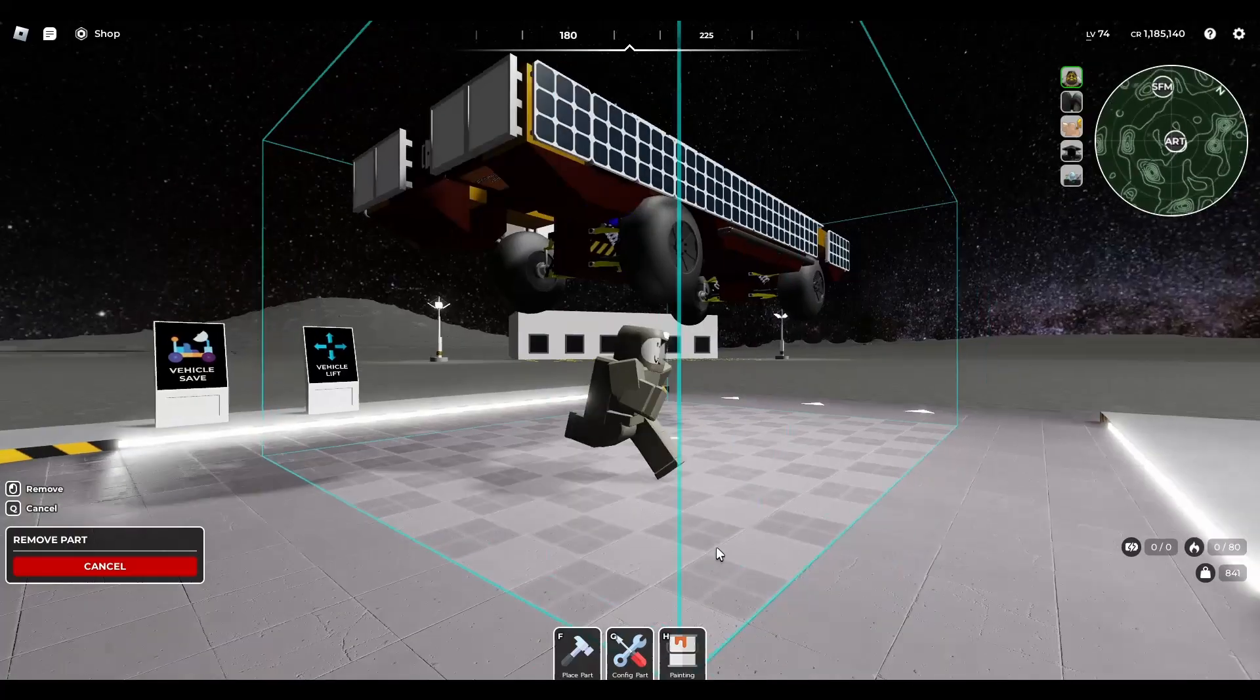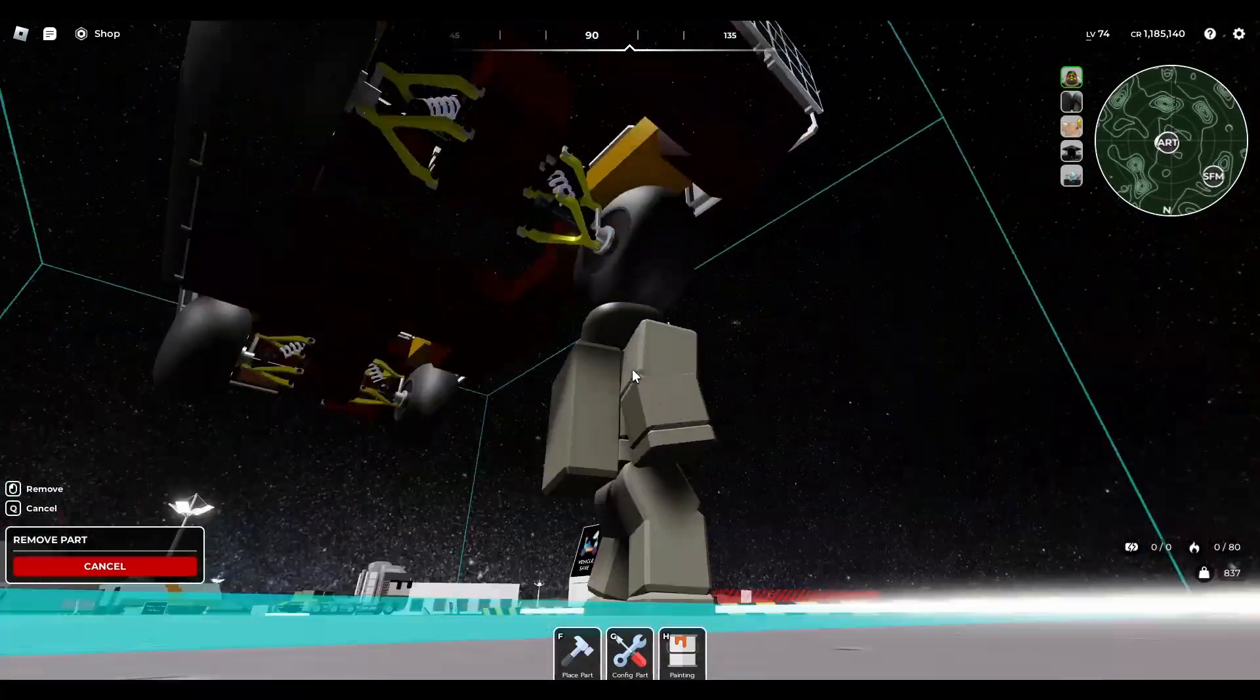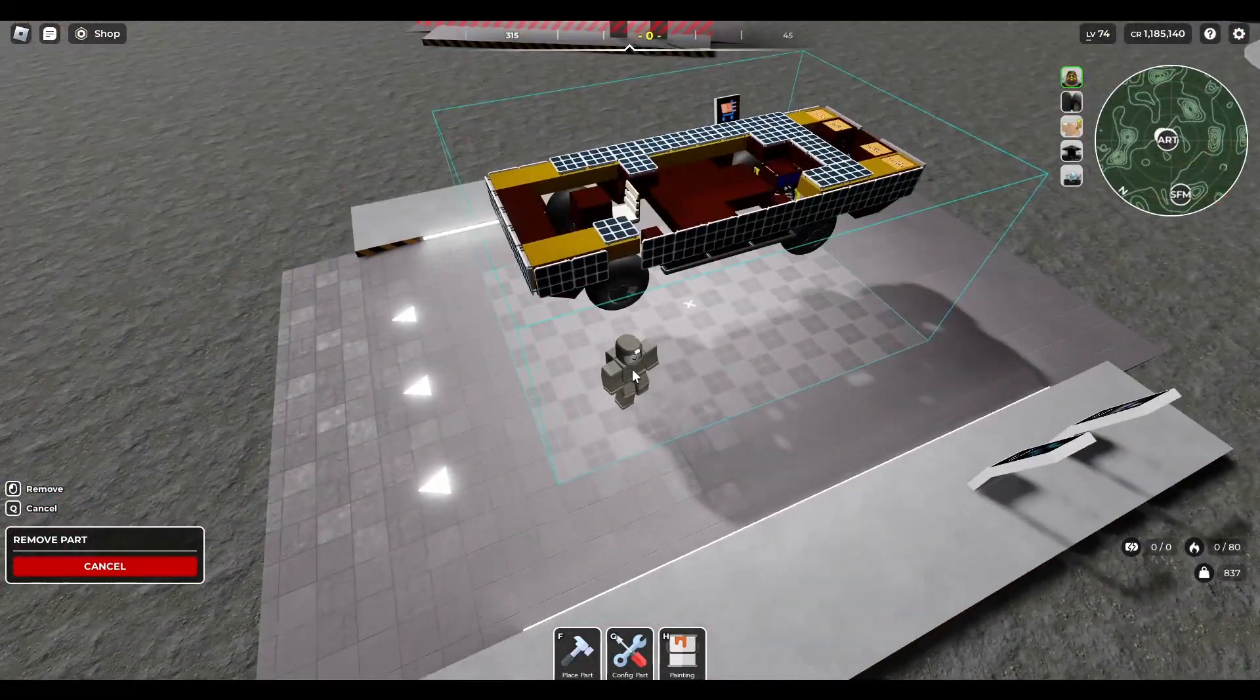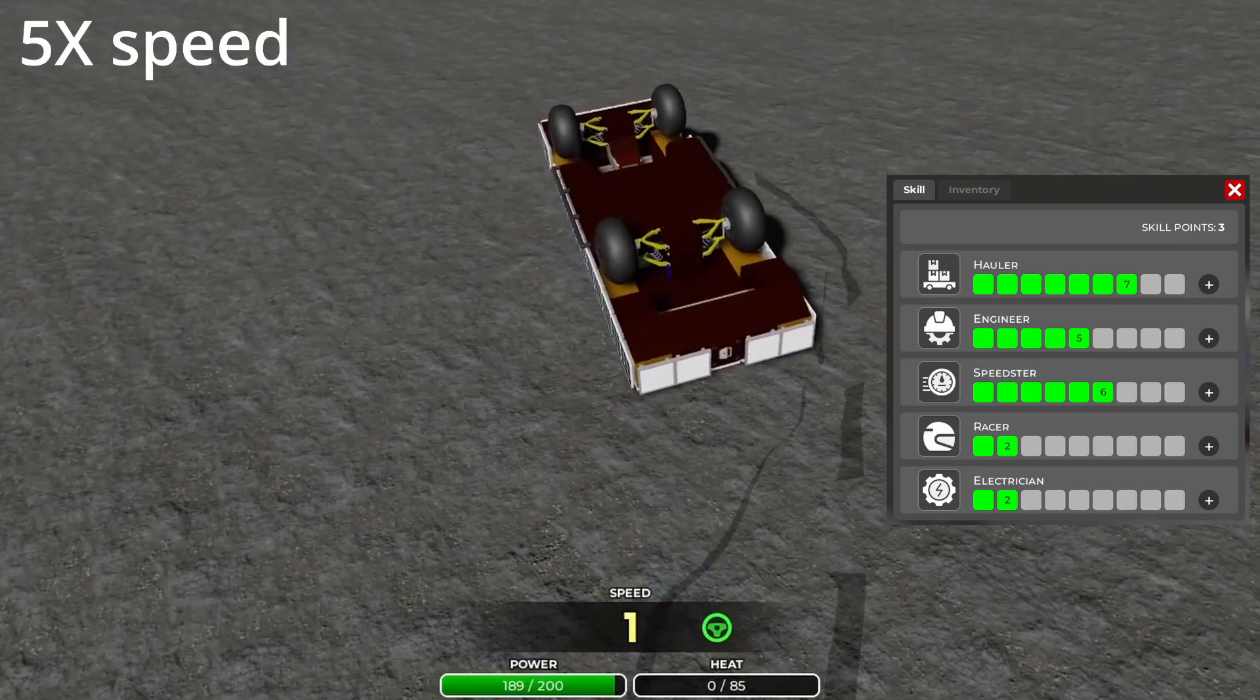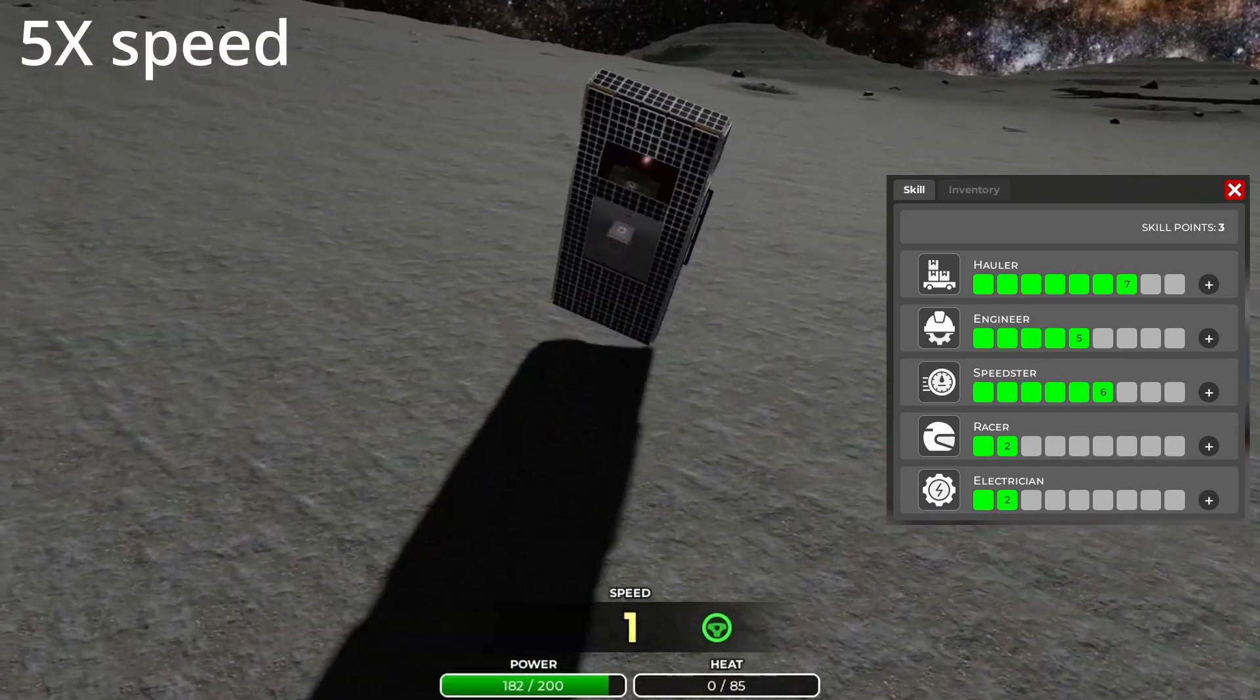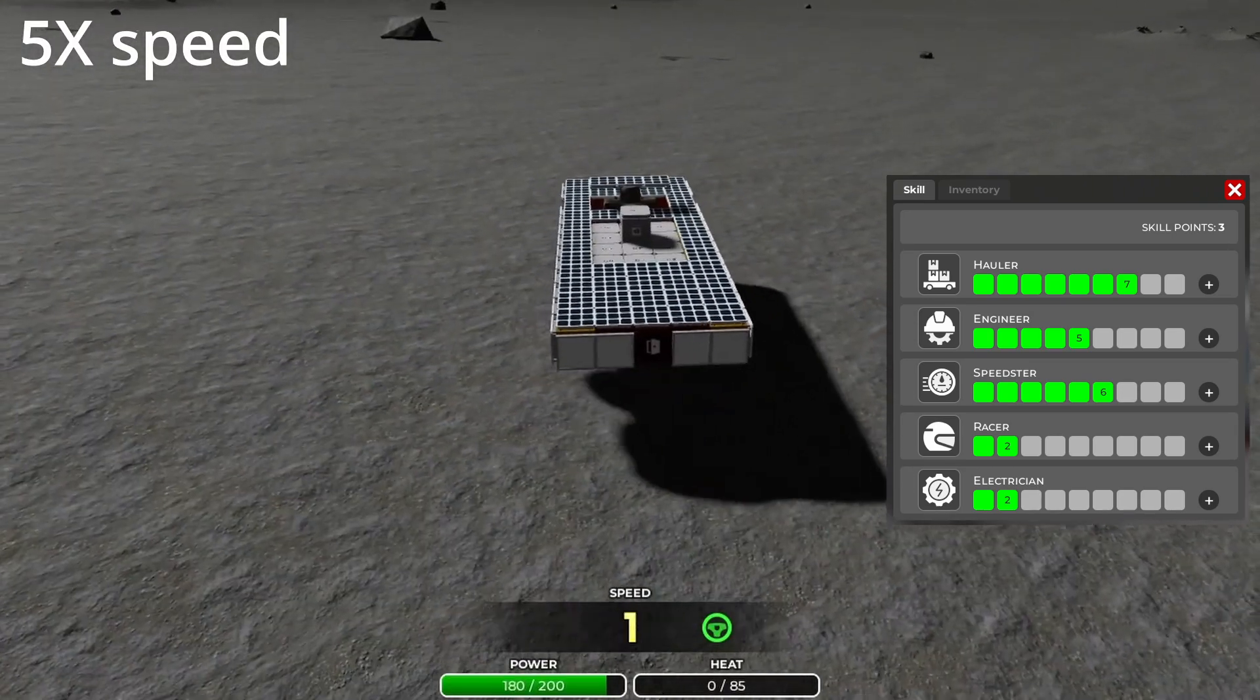A disclaimer to add is that this vehicle will perform differently based on what stats are upgraded. For this case, the electrician level was only 2, but the haul level and speedster level were 7 and 6 respectively.